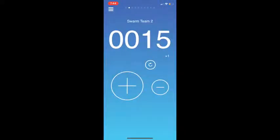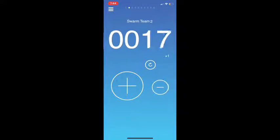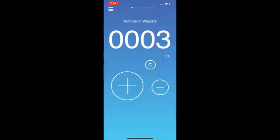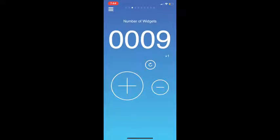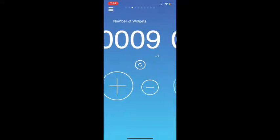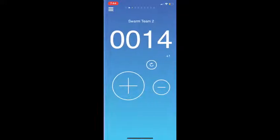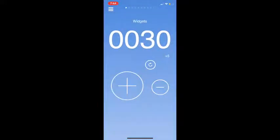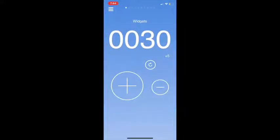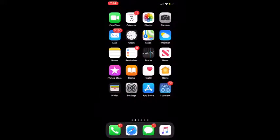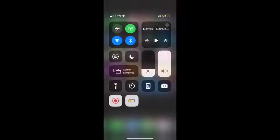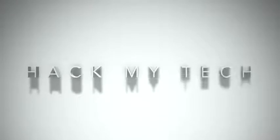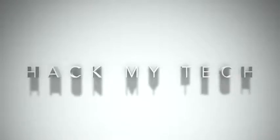As you can see, you can scroll through and get different counts. As you can see here, I changed it to left-handed. So that's the Counter app. Thank you.